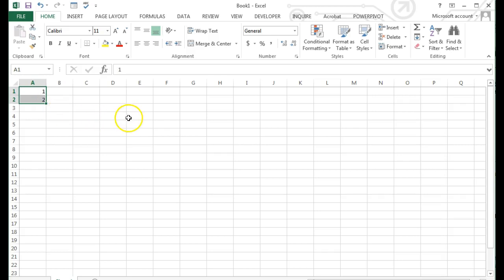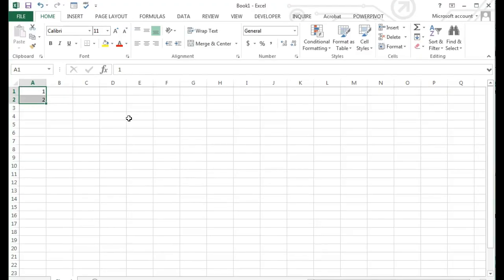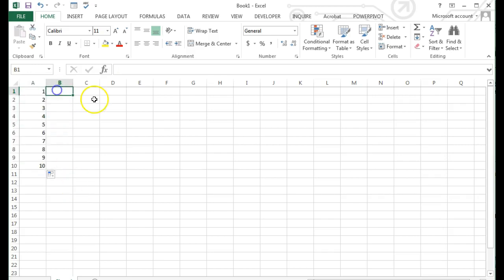Look for the fill handle, a tiny black square located in the lower right corner of the active cell or of a selected range of cells. When you position the cell pointer over the fill handle, the cell pointer changes to a plus sign, indicating that the autofill feature is enabled.